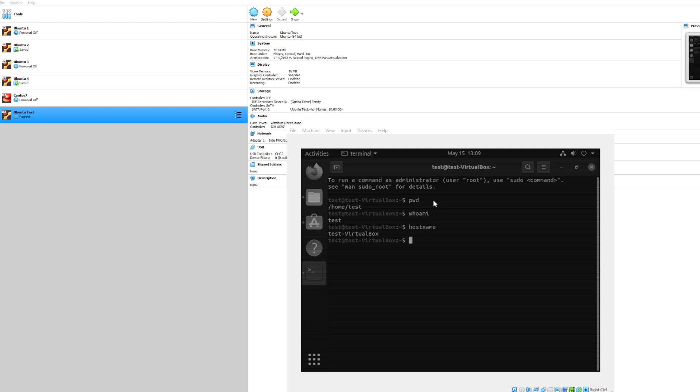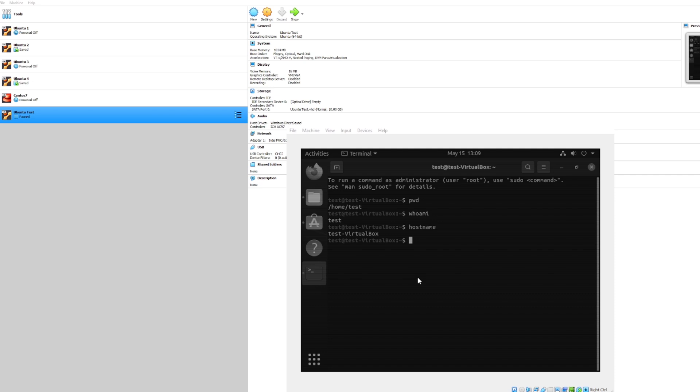We also do have a couple other options like send the shutdown signal, which would pretty much just shut down the virtual machine, and we also have power off the machine, which would just shut down the VirtualBox completely. But in this instance let's go ahead and do save machine state.